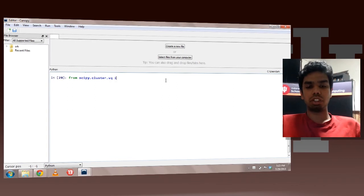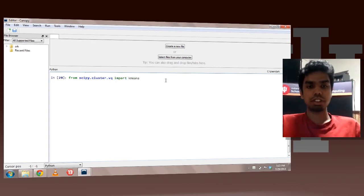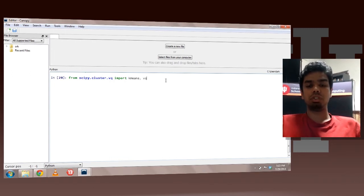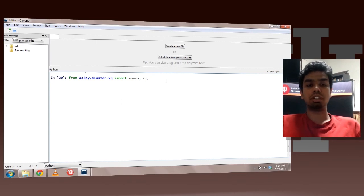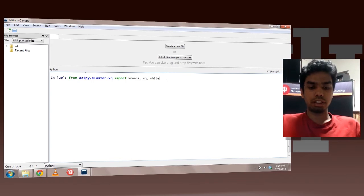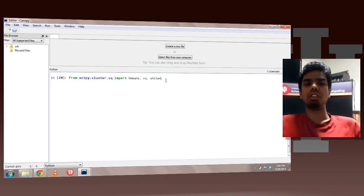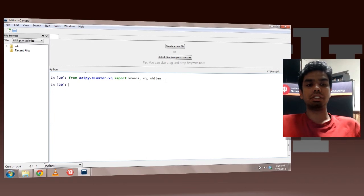I would import k-means as this is the clustering algorithm used. Vq which stands for vector quantization which would be used in prediction. And whiten, this is a method which is used for a normalization purpose. So it divides our array by the standard deviation.